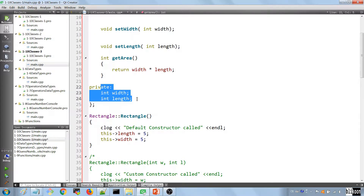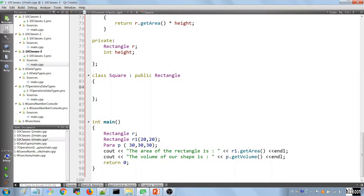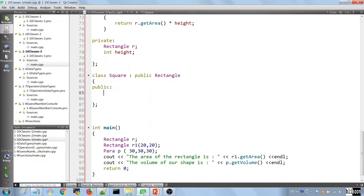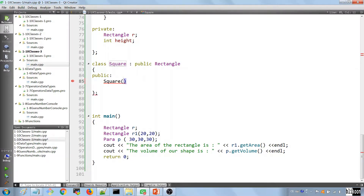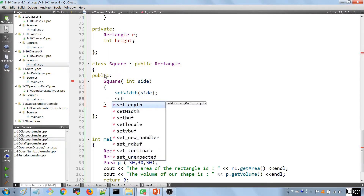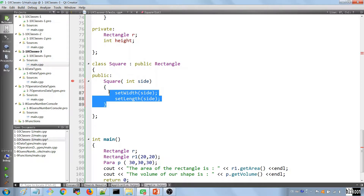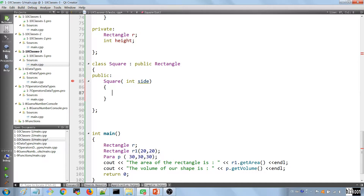We can now provide a constructor for our Square class. We say public because we want it to be accessible outside. The constructor is named Square and takes a parameter 'side', because the width is equal to the length. One way to initialize is to go inside and call setWidth(side) and setLength(side), which is totally fine, but a better way is to use an initializer list on the parent class.